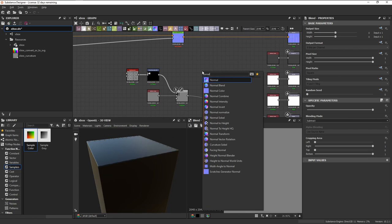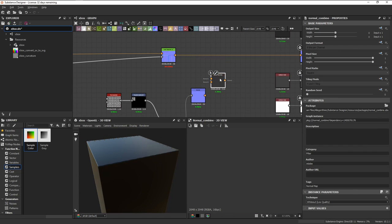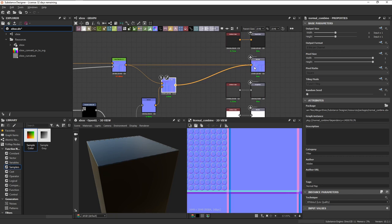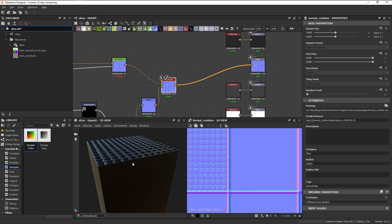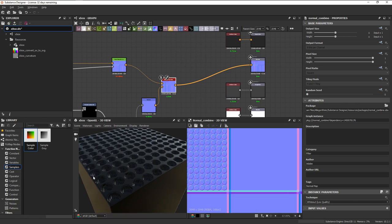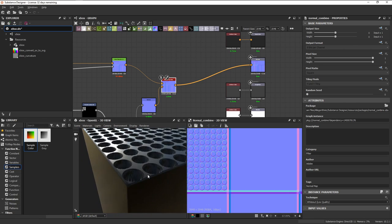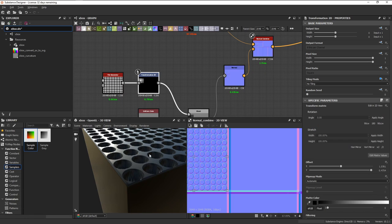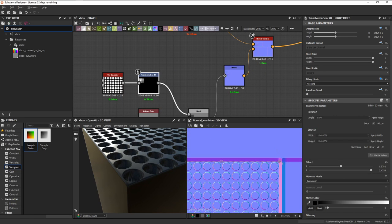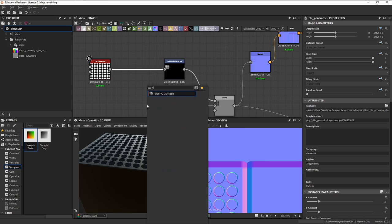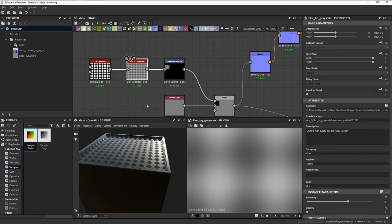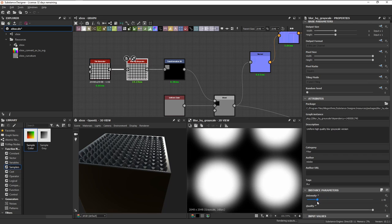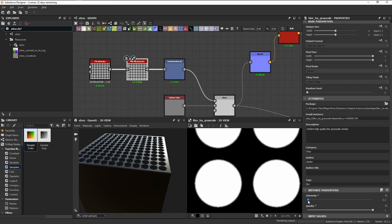We can then connect it to our height output. Then, plug it into our normal node and then use normal combine to blend it with our auto chamfer. Connect that to our normal output and now we can see that it's working. We can go back to our transform 2D node and ctrl shift drag to scale it down a bit. Plugging in a blur gray scale node here can help us soften the edges on those top holes.